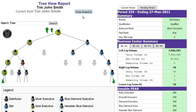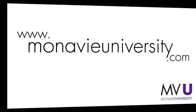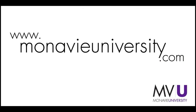Use this report as you work with distributors and help them advance in rank. For more courses on Virtual Office, go to monovieuniversity.com.